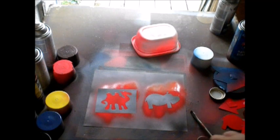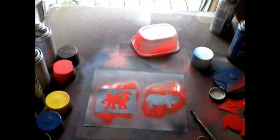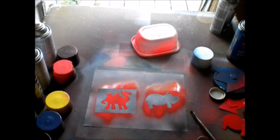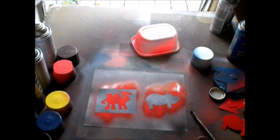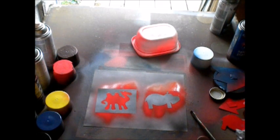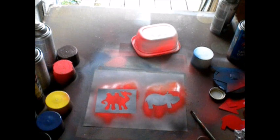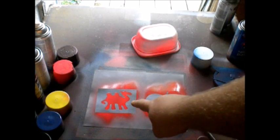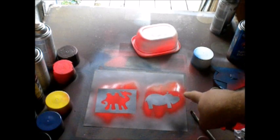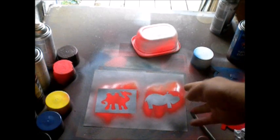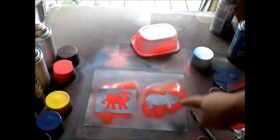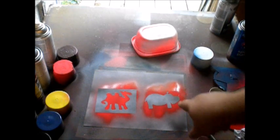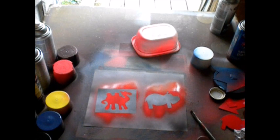I mean, you can tell what animal it is on both, both ones, the inside of the stencil and the out. I don't know which one is better, though. That kind of pops more than that does. Of course, that might just be because I used the dark background.